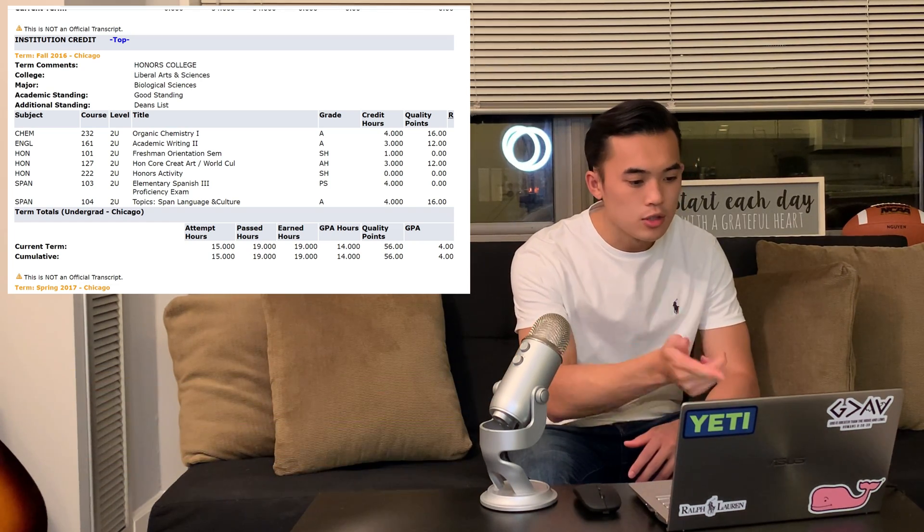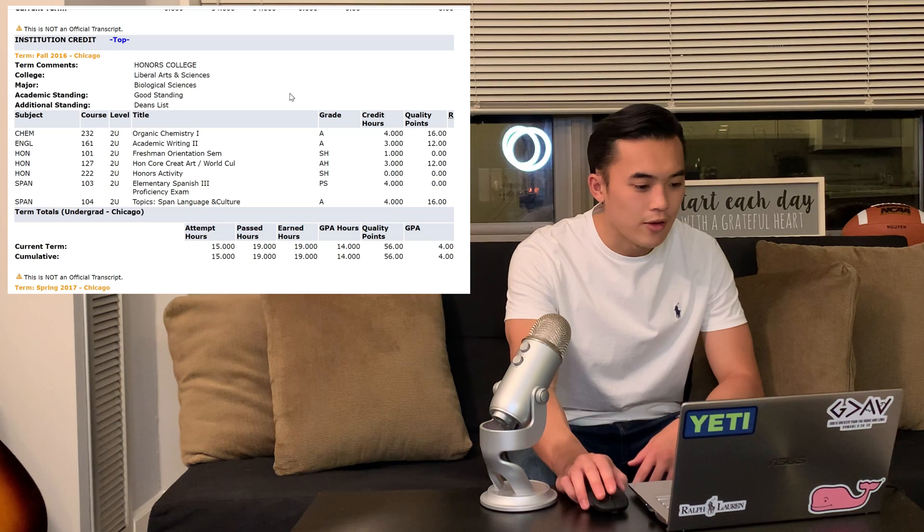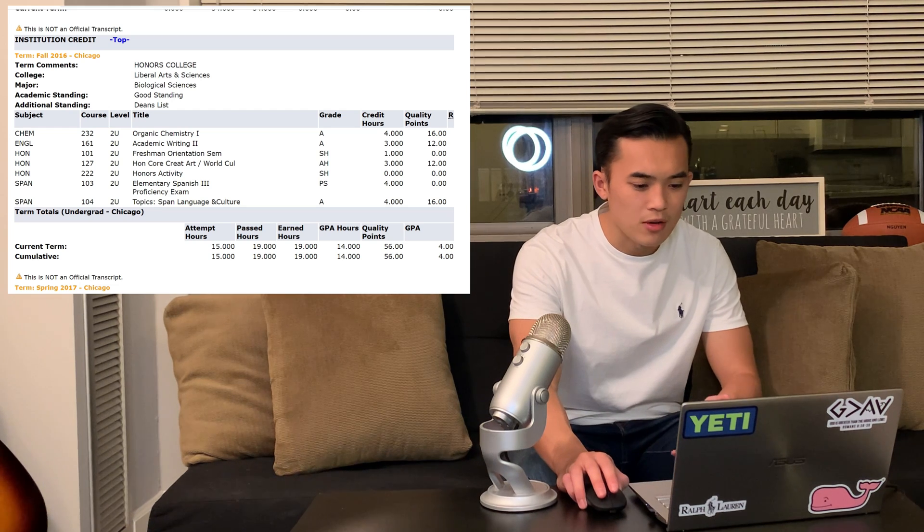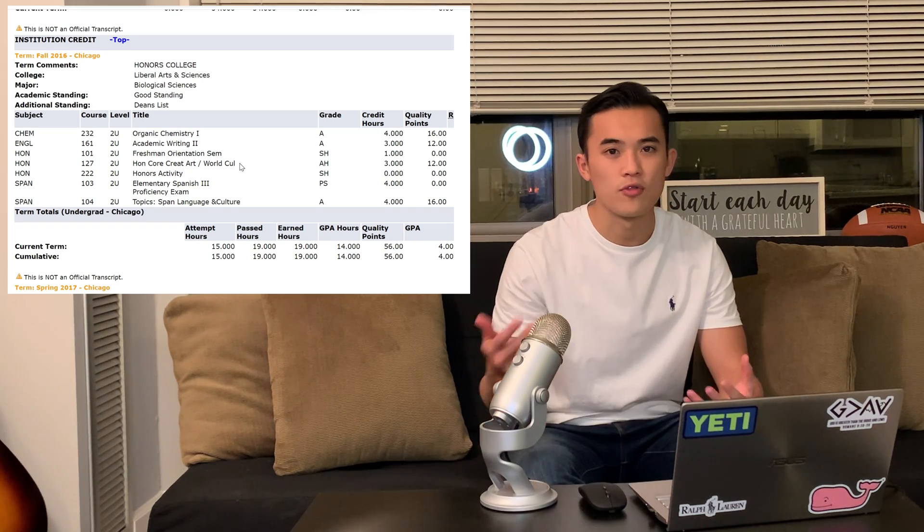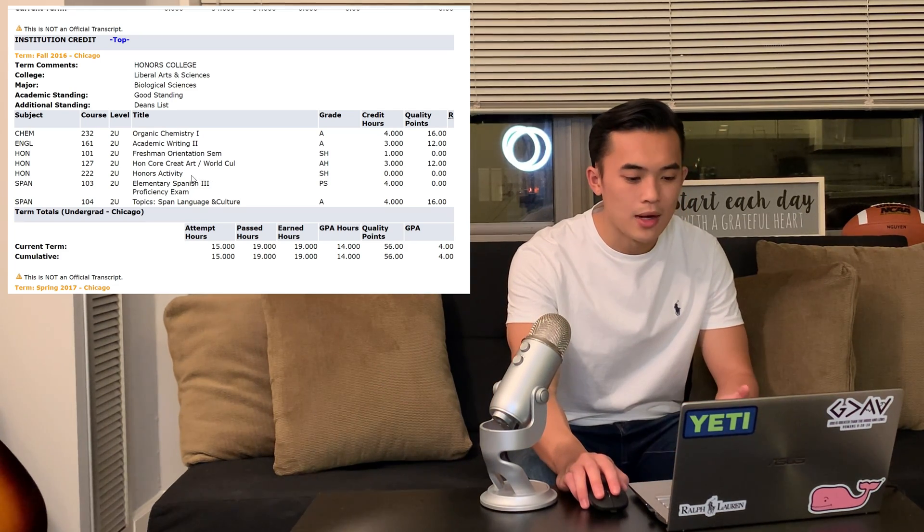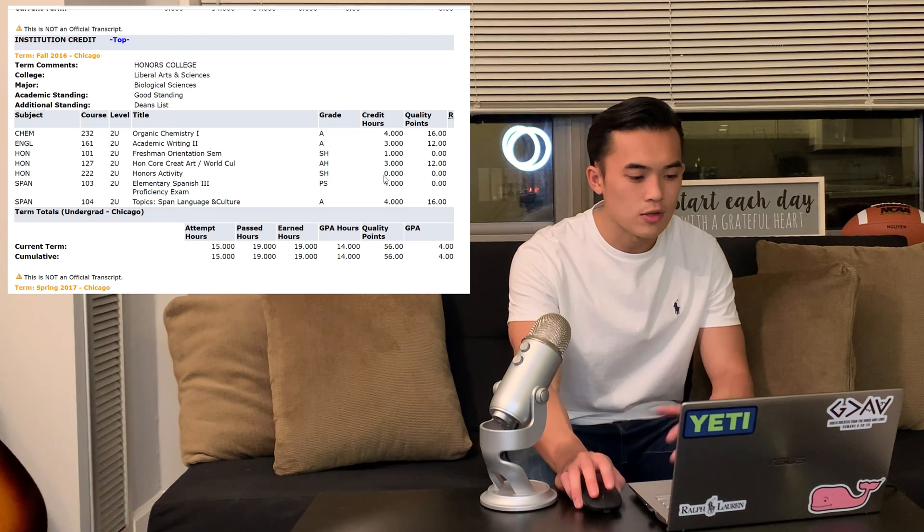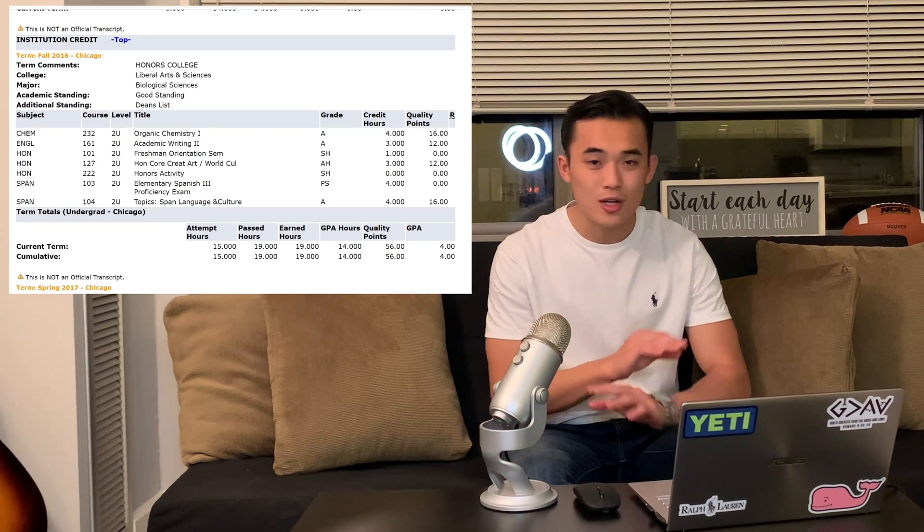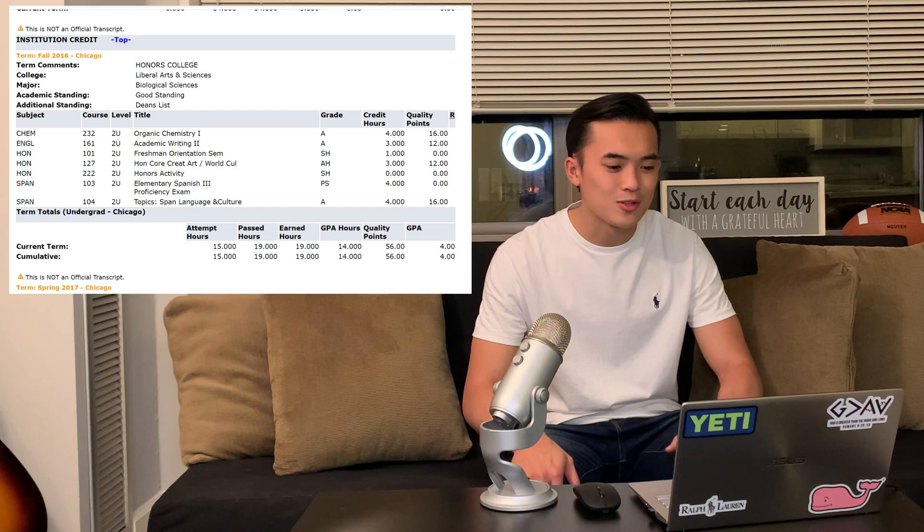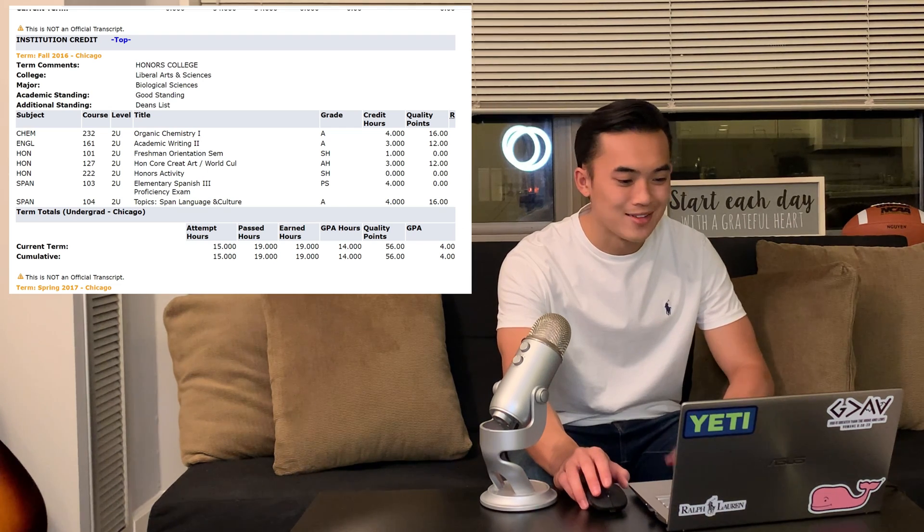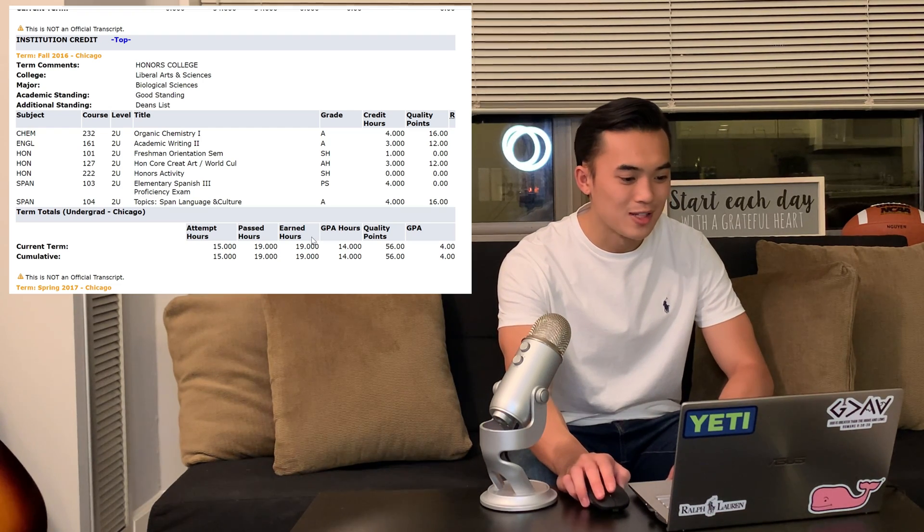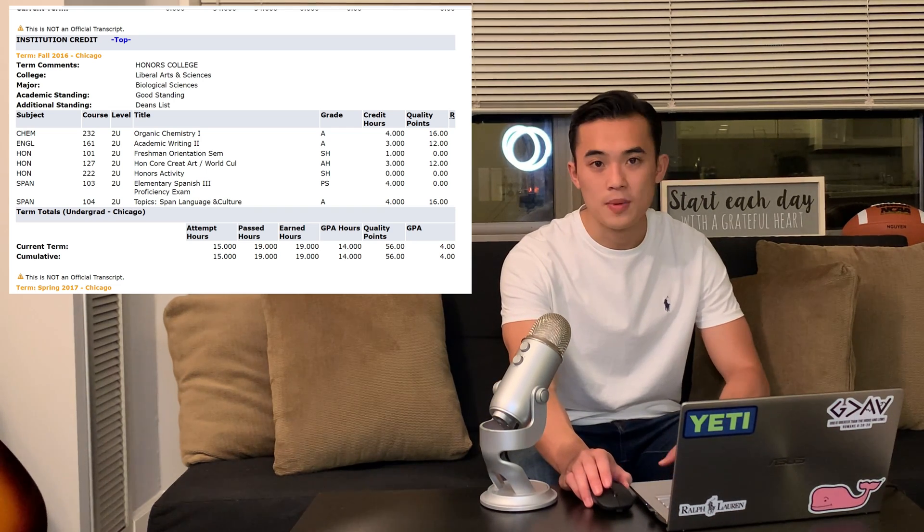I took academic writing two, freshman orientation seminar, I had an honors core class. I was in the honors college at UIC, so I had to take different humanities and social science classes to graduate with honors. You also had to do some honors activity. And then I took Spanish. The speaker in my UIC Spanish class only spoke Spanish the whole time and we had to do a ton of projects. For a first semester in college, my Spanish is not good. So yeah, it was tough, but I took an entrance exam and I placed in a 104. So I wanted to take one semester of Spanish and they also gave me credit for Spanish 103 because I tested out of it.